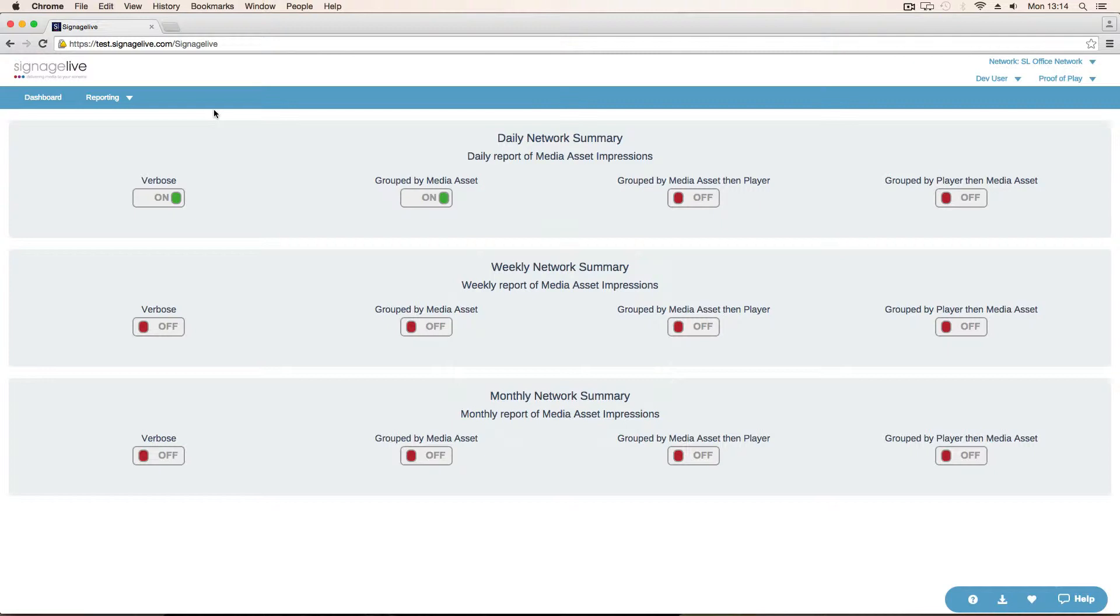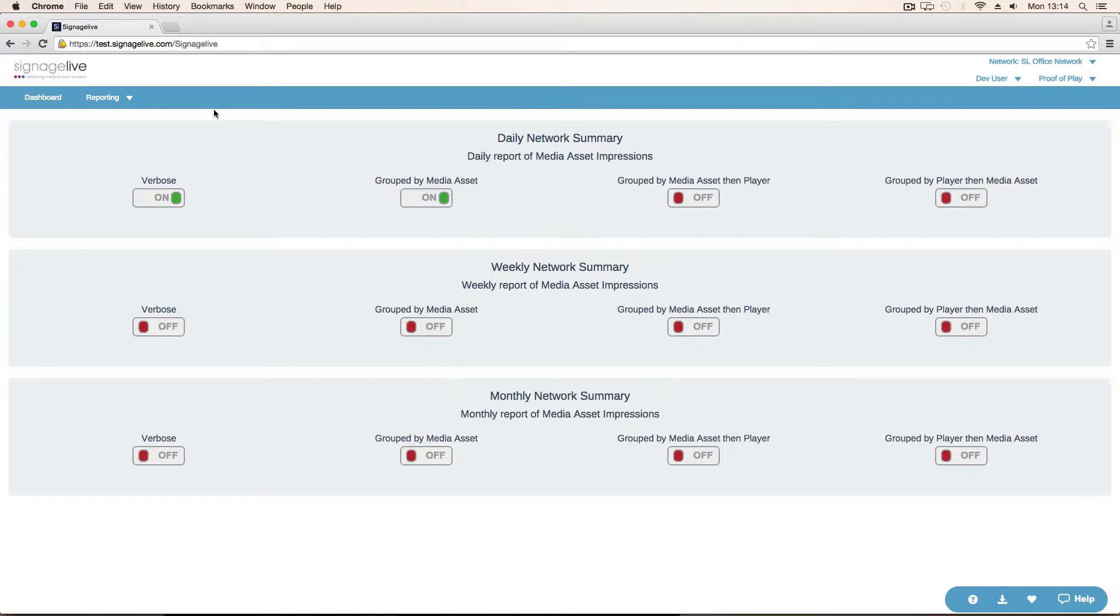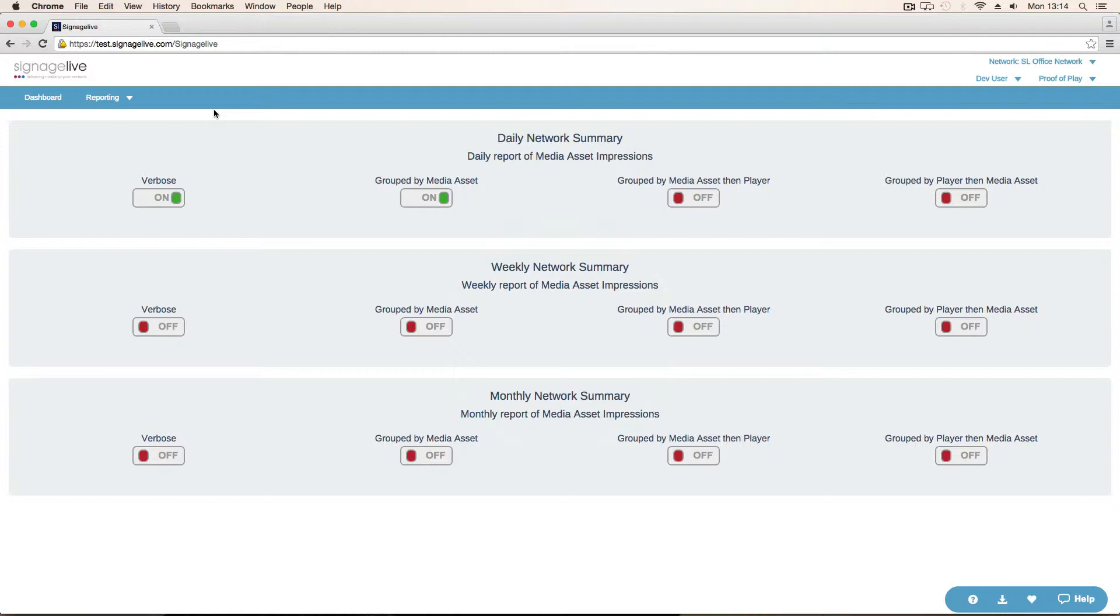All the reports are produced 24 hours in arrears, so that means for today being a Monday, the report that was produced this morning would be for Saturday. The reason we've done that is just to make sure that all of the players have hopefully uploaded their Proof of Play logging for that day, and we have processed it all. There's obviously a chance that they could upload at midnight or just after midnight, dependent on the configuration. That would mean if we tried to produce the report at midnight or two o'clock in the morning, for example, we might not still have all of the data. So we want to just leave it 24 hours, which means that hopefully we've got all of the data we need to produce that report.